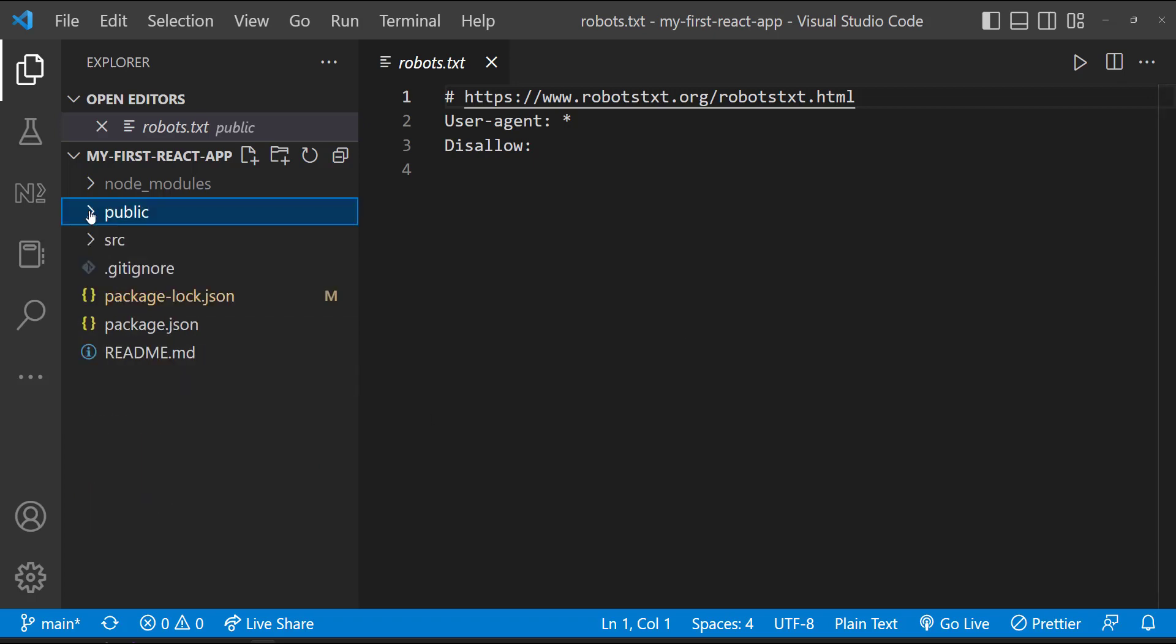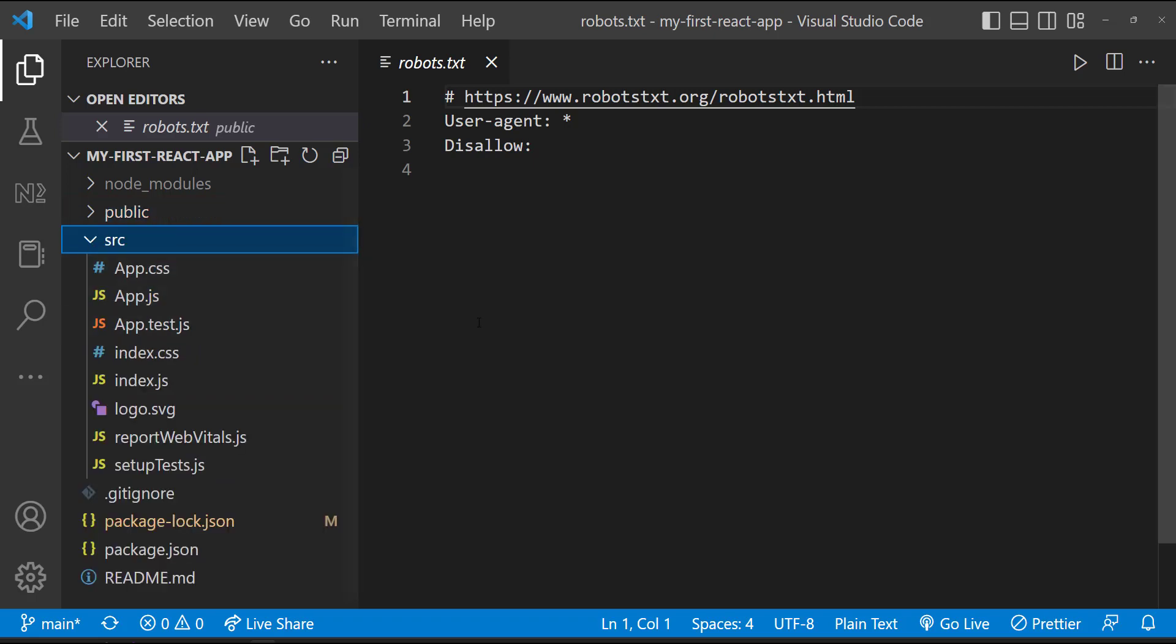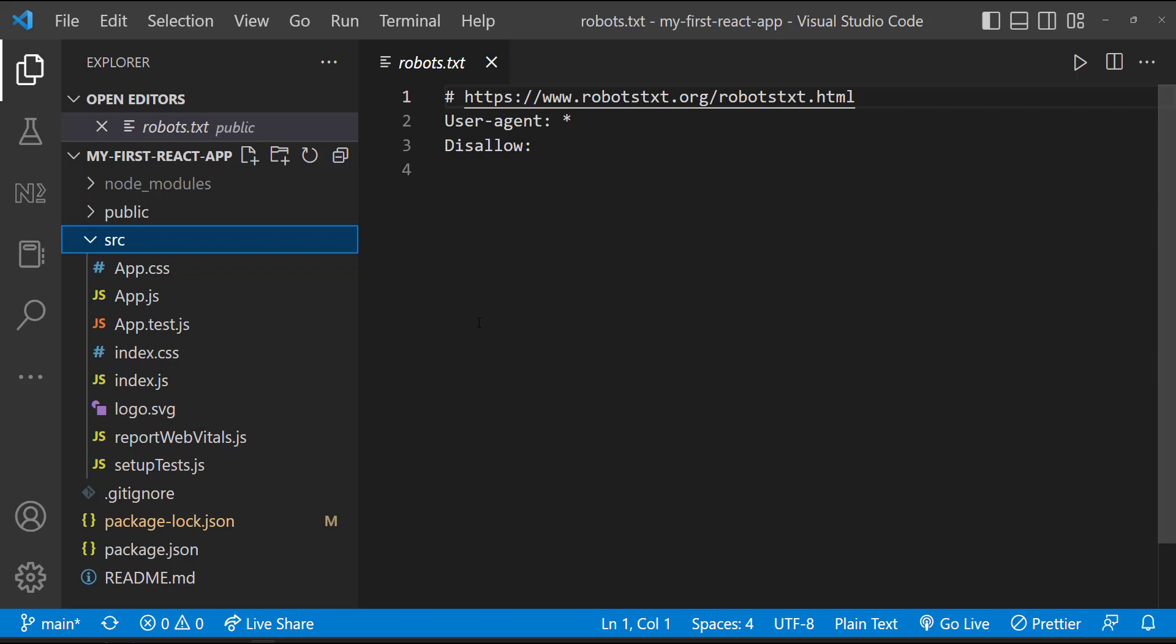And then we have the source folder. Here this setup test file and this test.js files are for unit testing. In React, we can do unit test using Jest. And this report webvitals file is introduced for measuring the performance of the app. Webvitals are a set of useful metrics that aim to capture the user experience of a web page. You don't want to concentrate more on these files too.